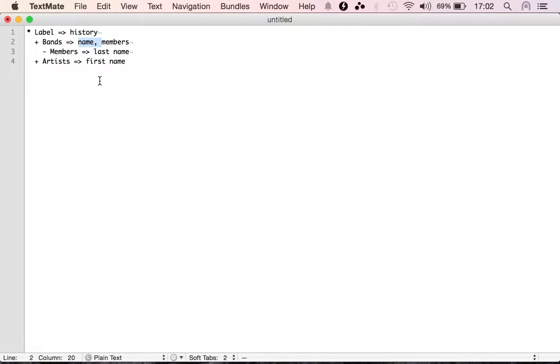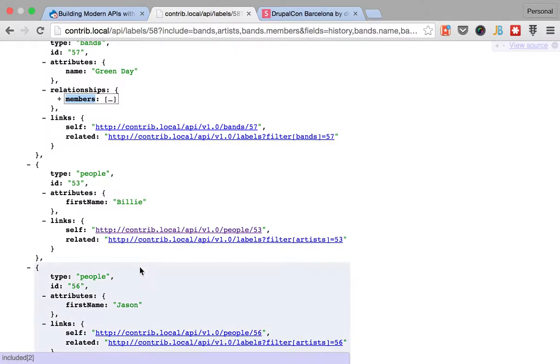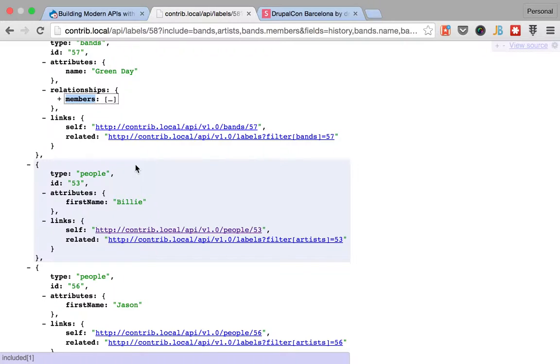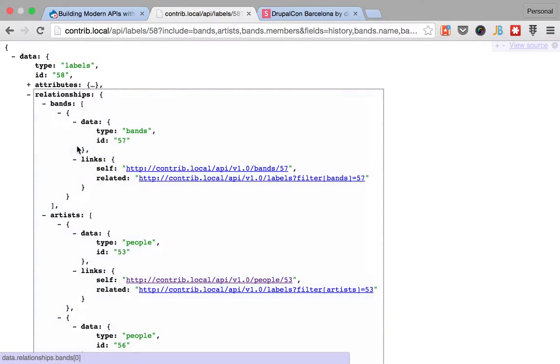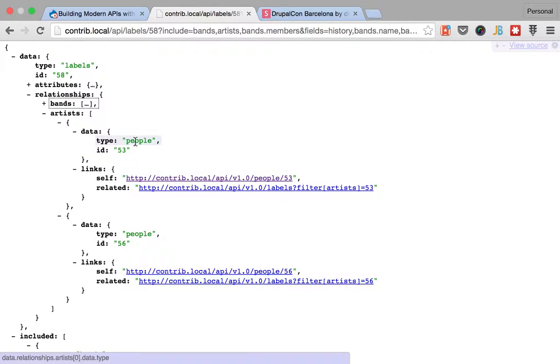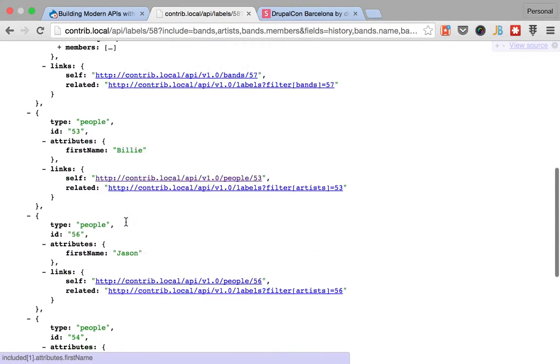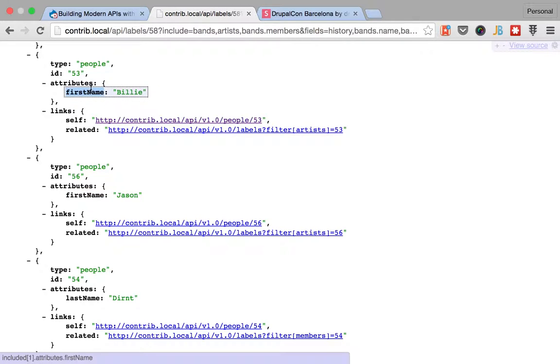And finally, for the members, we want the last name. So, I'm going to check that later. And for the artists, we want the first name. So, for the people, let's move back to the relationships. For the artists, we want people 53 and 56. We see that we have the first name.